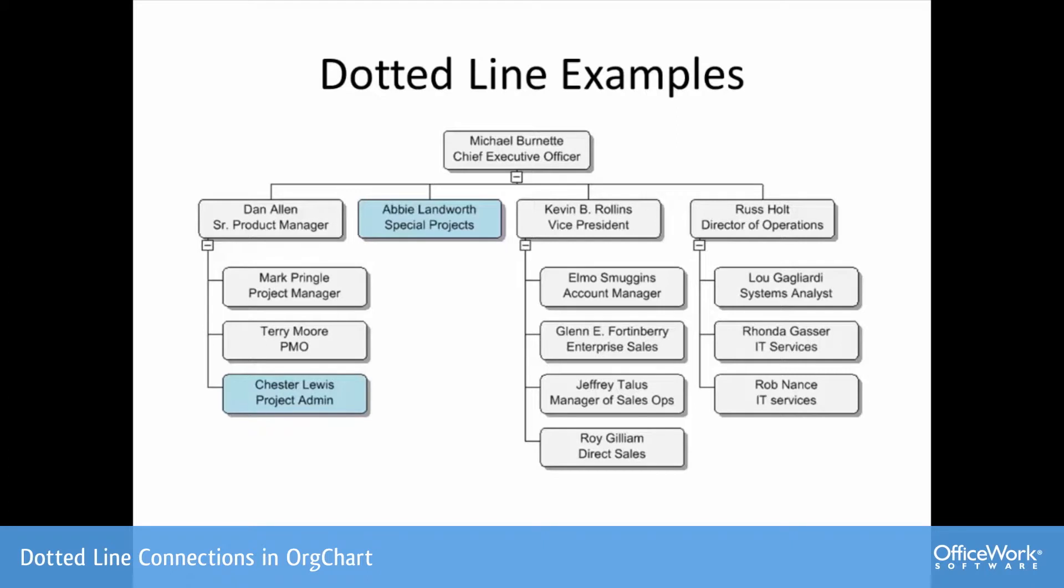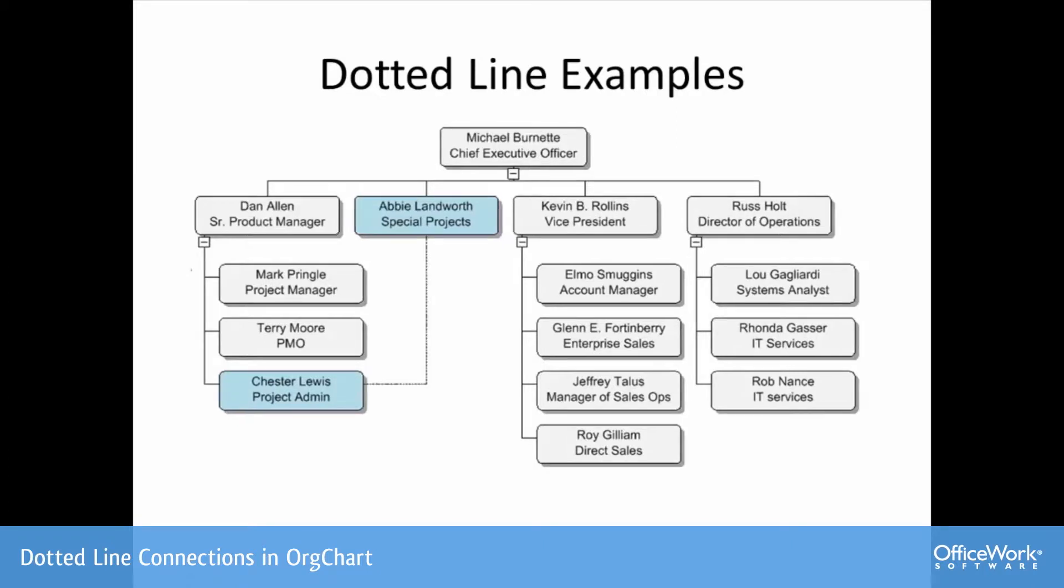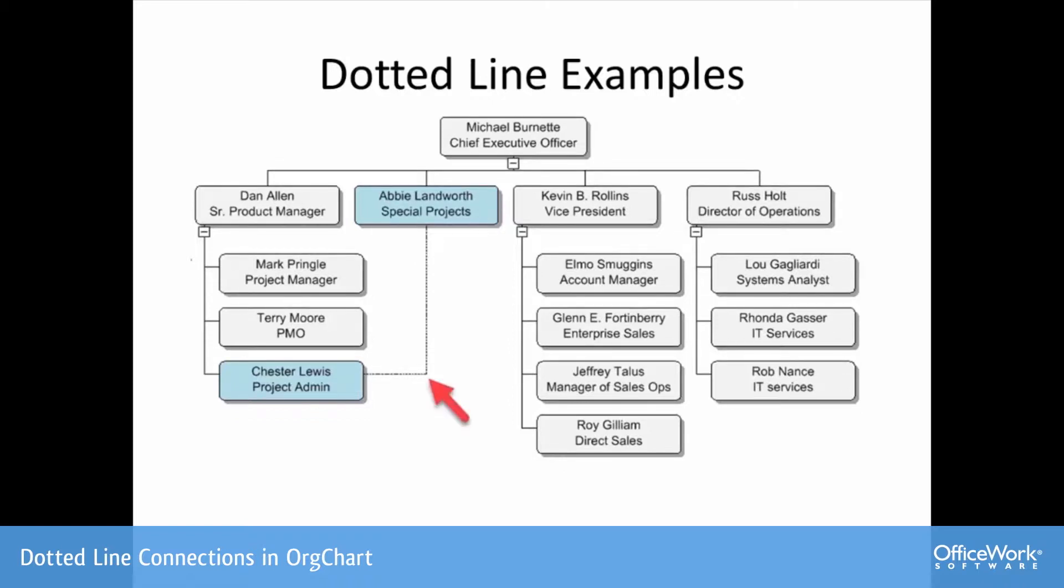We see there's no connection at the moment. Here we see an example where a dotted line has been inserted to indicate a matrix reporting relationship. I'm going to show you two techniques for ways in which this dotted line can be created.